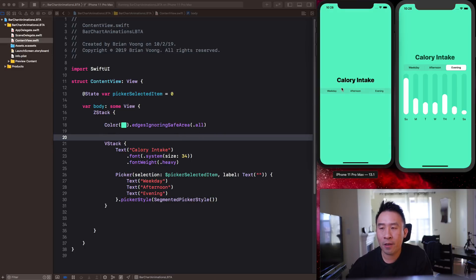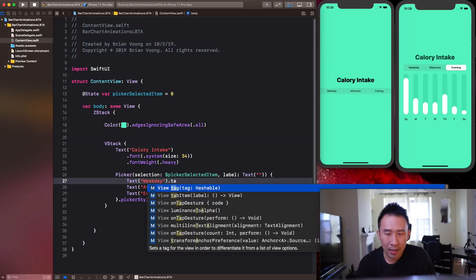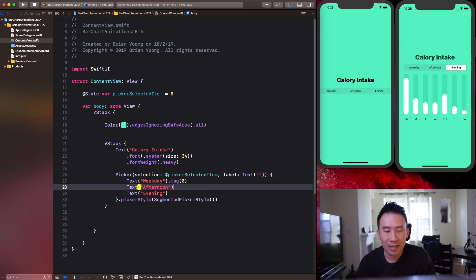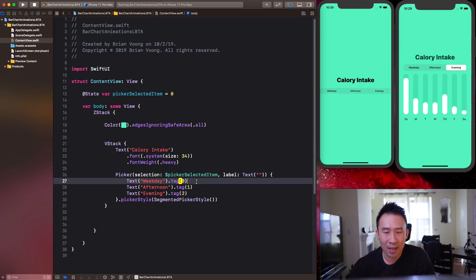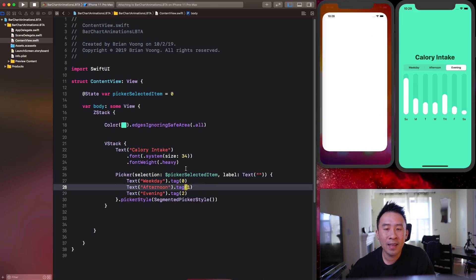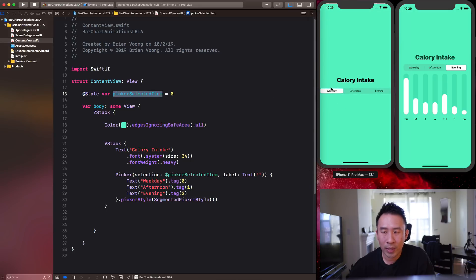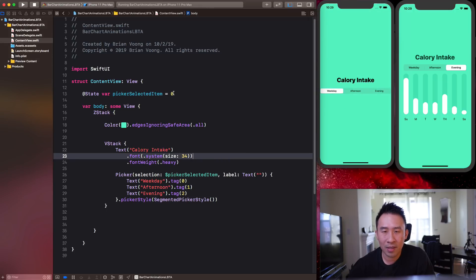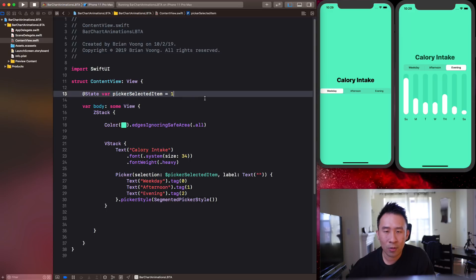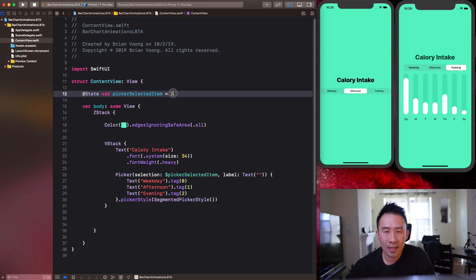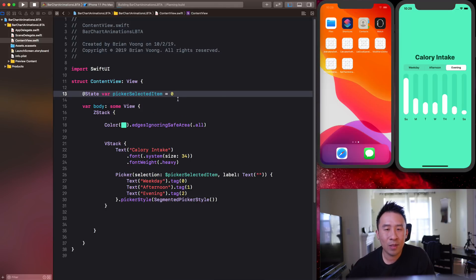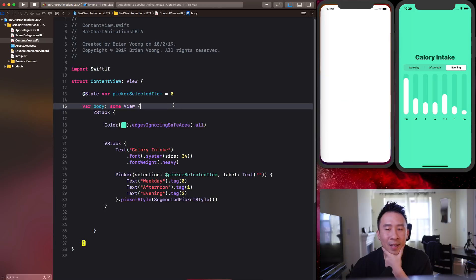Now we have weekday, afternoon, and evening visible. You'll notice weekday should be highlighted by default, and the way to do this is to provide a `.tag()` modifier — tag zero, tag one, and tag two. This feels like a bit of a hack but it's how you operate in SwiftUI. With the default value of zero, weekday is highlighted because the zeros match.